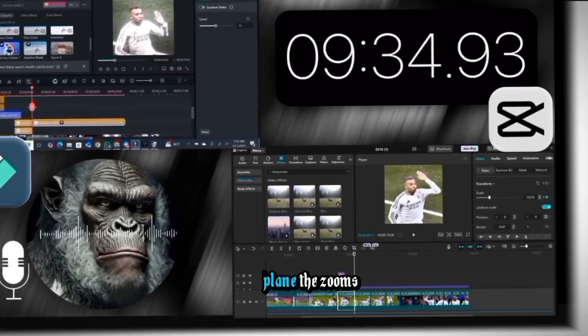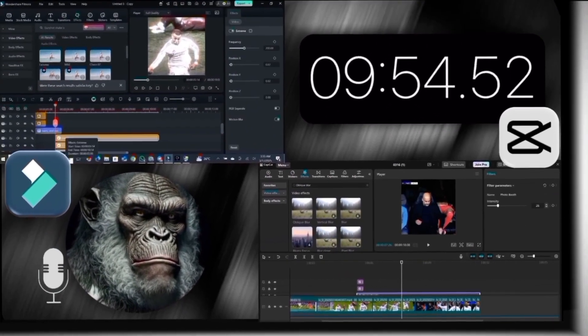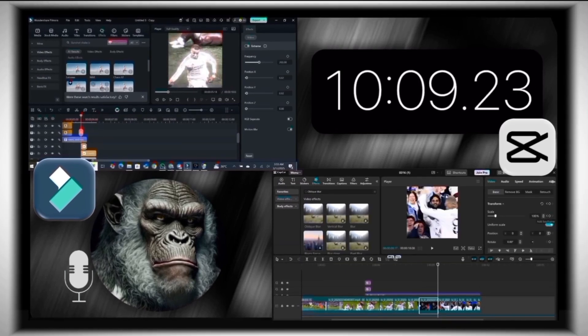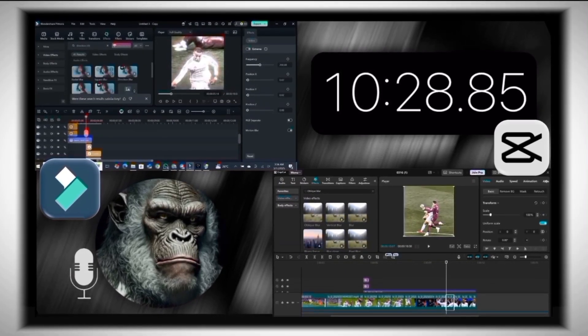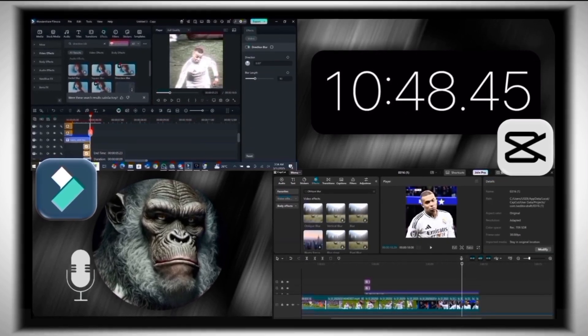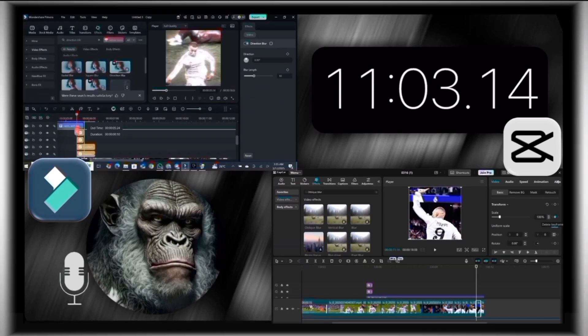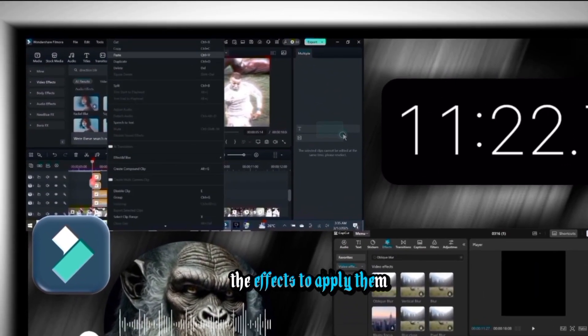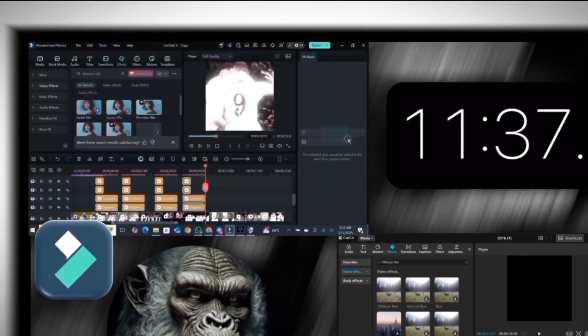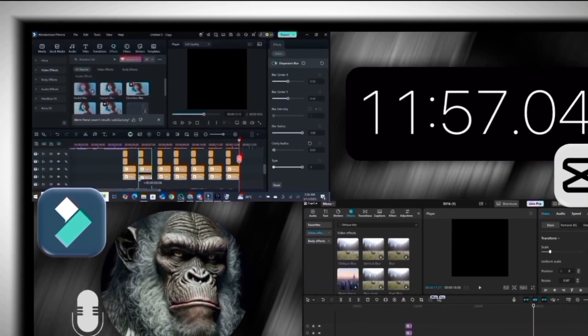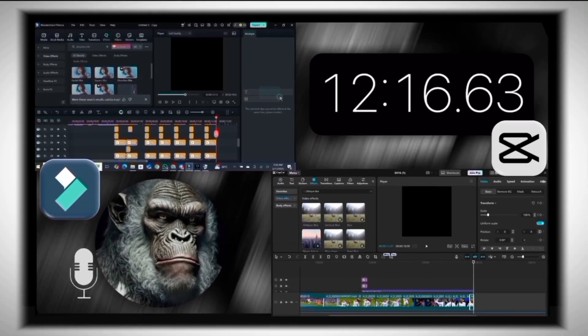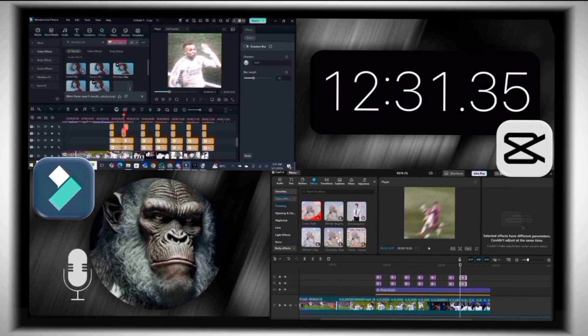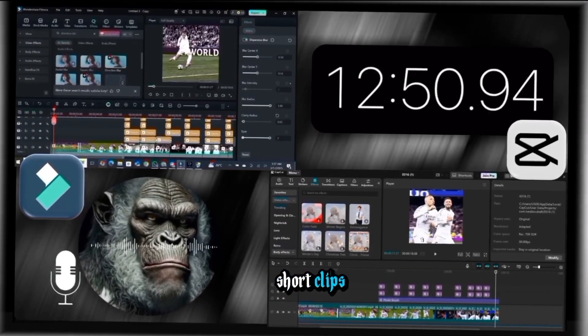So it's time to add shake effects to the clips. Now copying the effects to apply them to the rest of the clips.